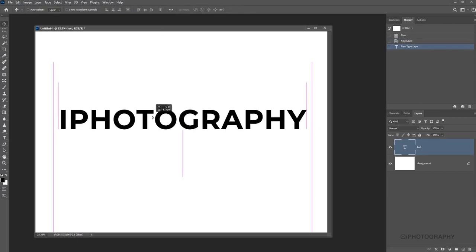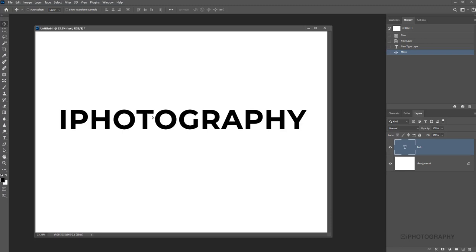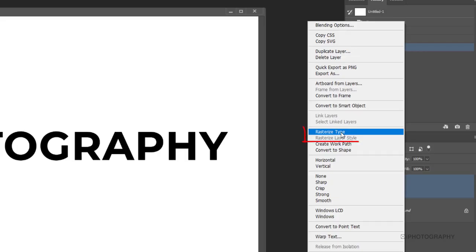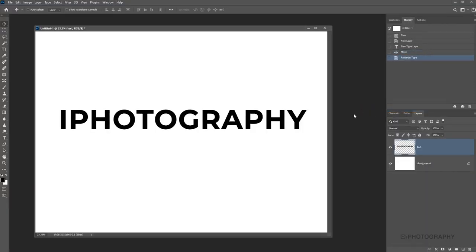So now we've got our text and this is what's going to form our brush. Now simply all we'll need to do using our layers panel is just to make sure we rasterize this text. You don't necessarily have to do this with images if you're converting an image or part of an image or a shape into a brush, but certainly with text it is important to rasterize it first to make it editable. So we just right click on the layer, press rasterize type and now it's all good to go.